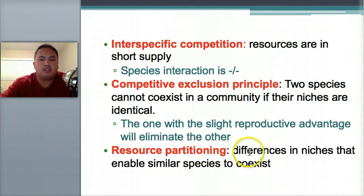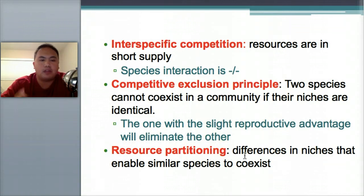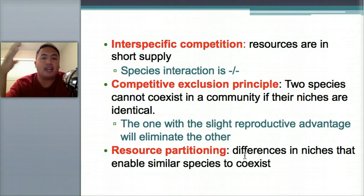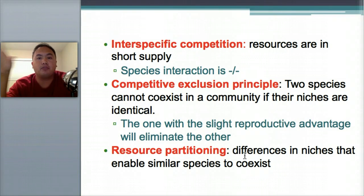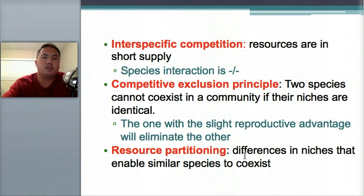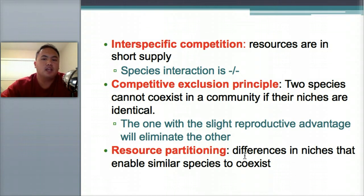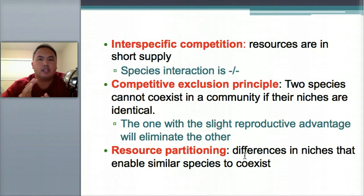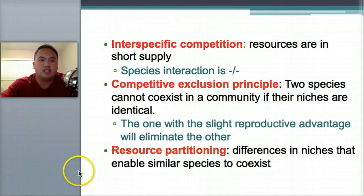Resource partitioning means differences in niches enable species to coexist. Think of a tree where different birds feed at different heights — the top of a tree is a different species than the lower part. Resource partitioning means different species can coexist because they partition and share resources among themselves.